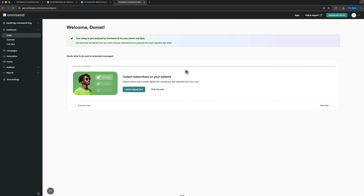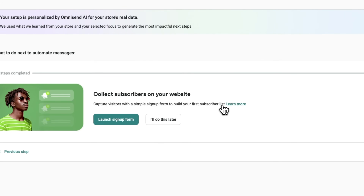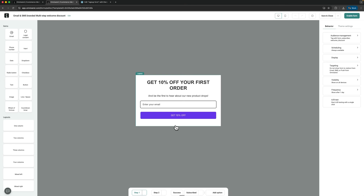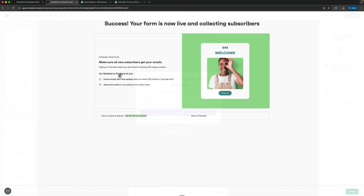The first thing it suggests is setting up a subscriber signup form. I can check the documentation for setting it up. When I click Launch Signup Form, Omnisend shows a window offering 10% off the first order. I can customize the items that show up here and control the layout and exactly what I want users to click on. The form is now active and collecting subscribers.